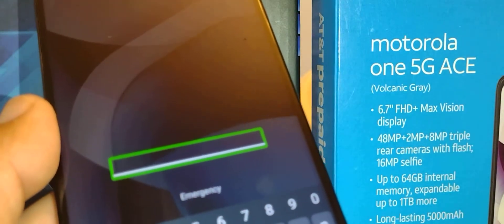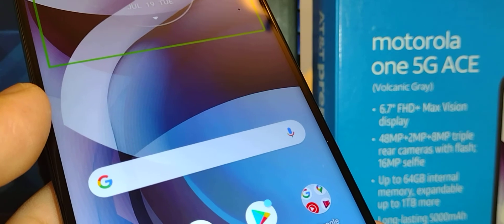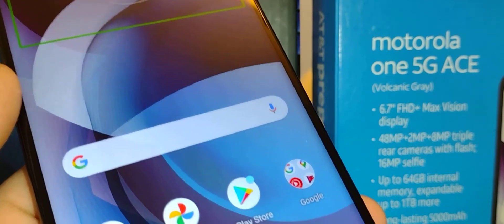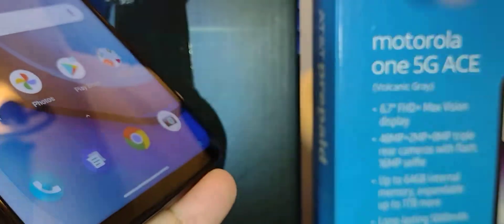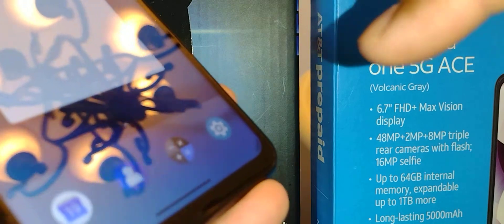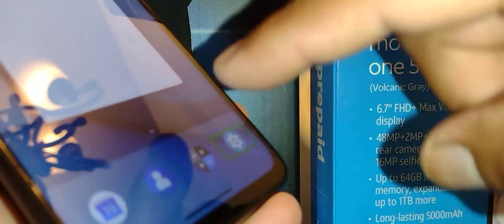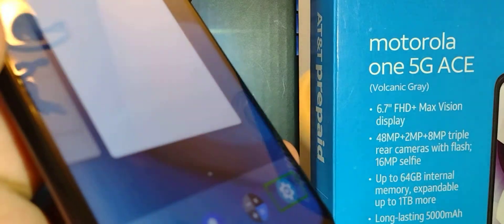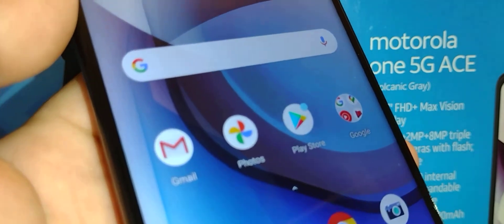Press two fingers to unlock the screen one more time, enter your password, pattern, or PIN. If by accident it takes you to a different screen, you need to go back to the home screen — place two fingers and slide up if you have gestures, or touch the home button and then double tap.